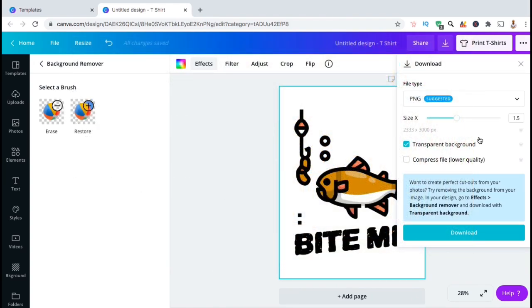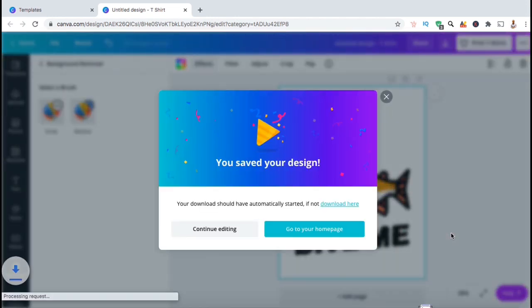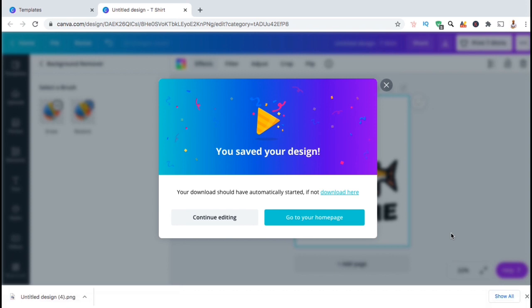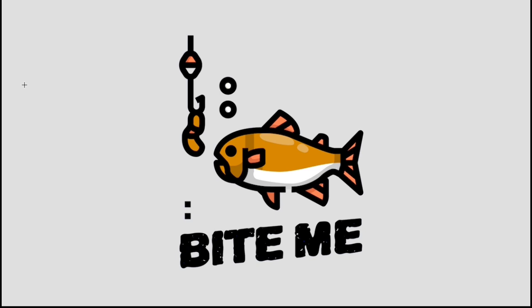Now that I've selected my PNG file type, resized my design and selected transparent background, let's go ahead and click on download. Your design will then be rendered and downloaded to your computer. Now that my design is finished downloading, let's open it up and see how it looks.